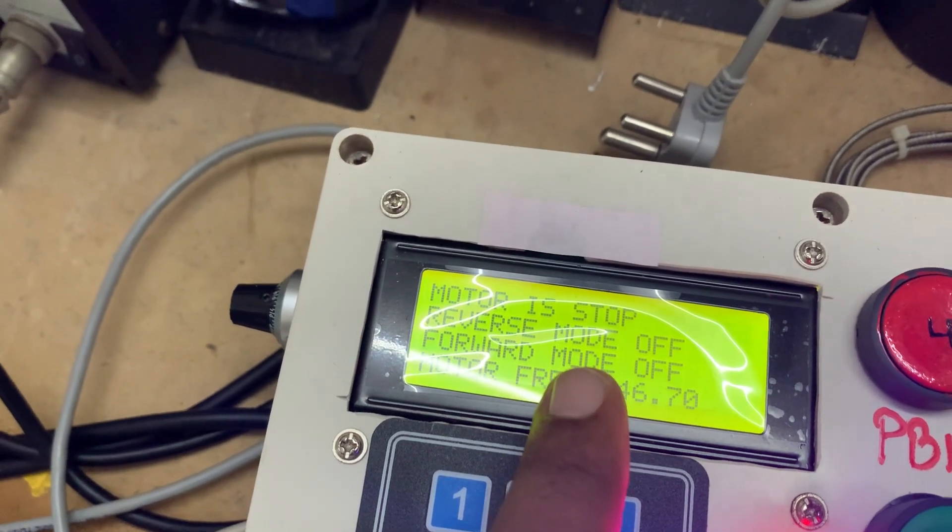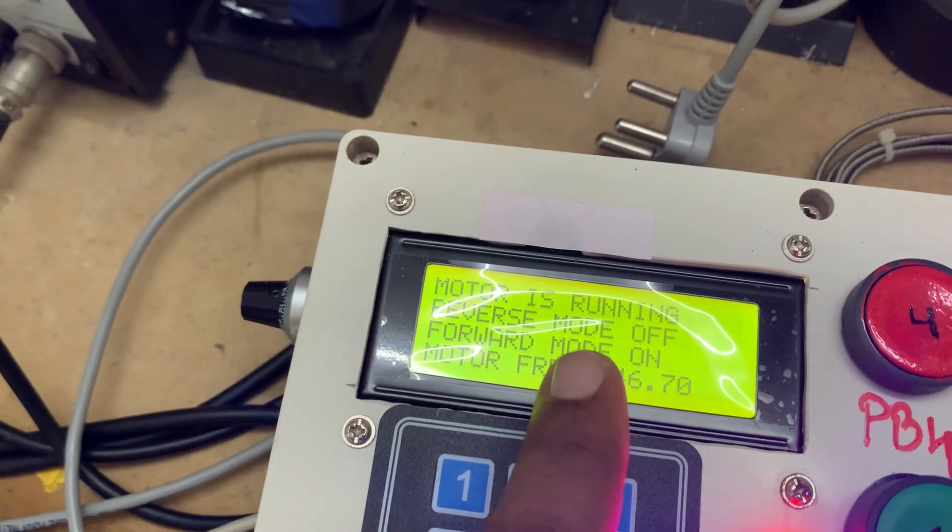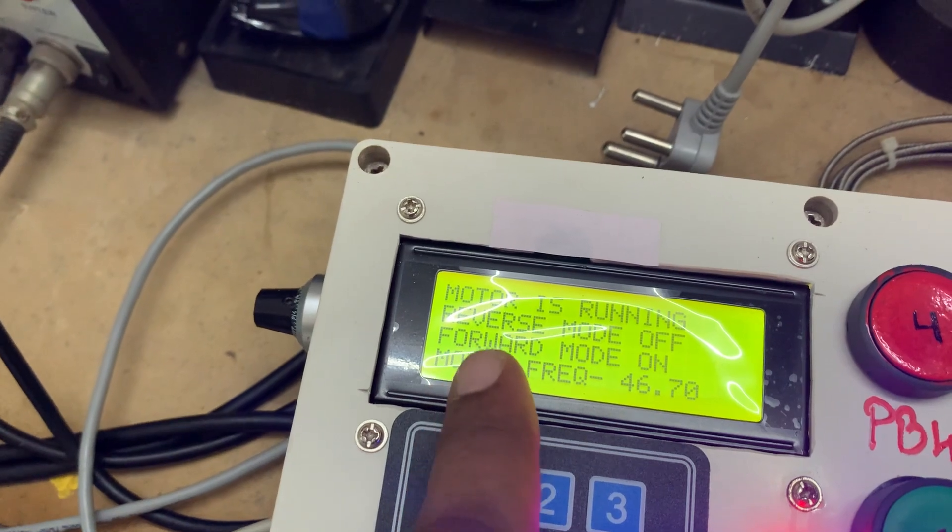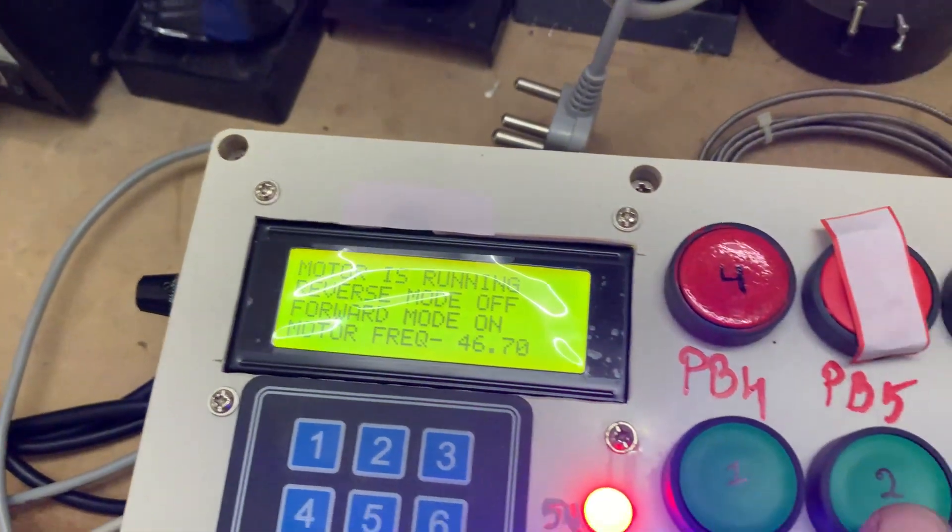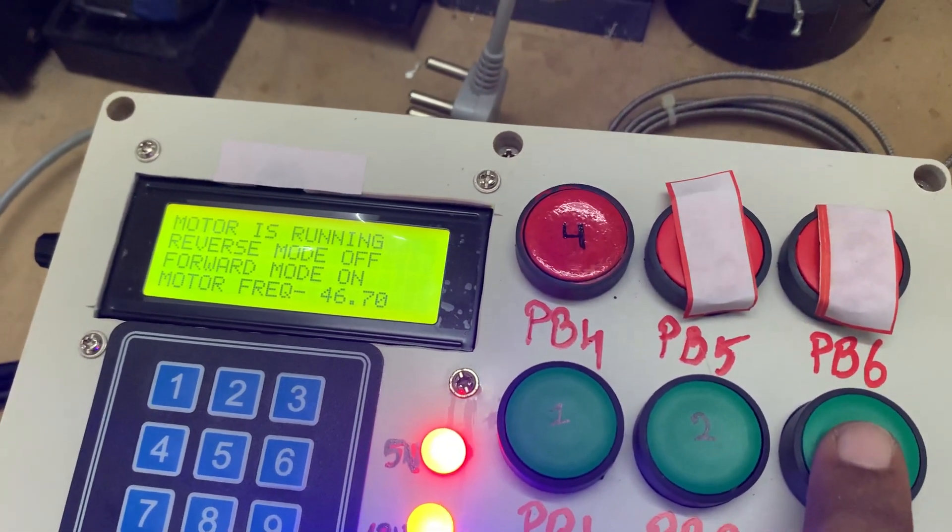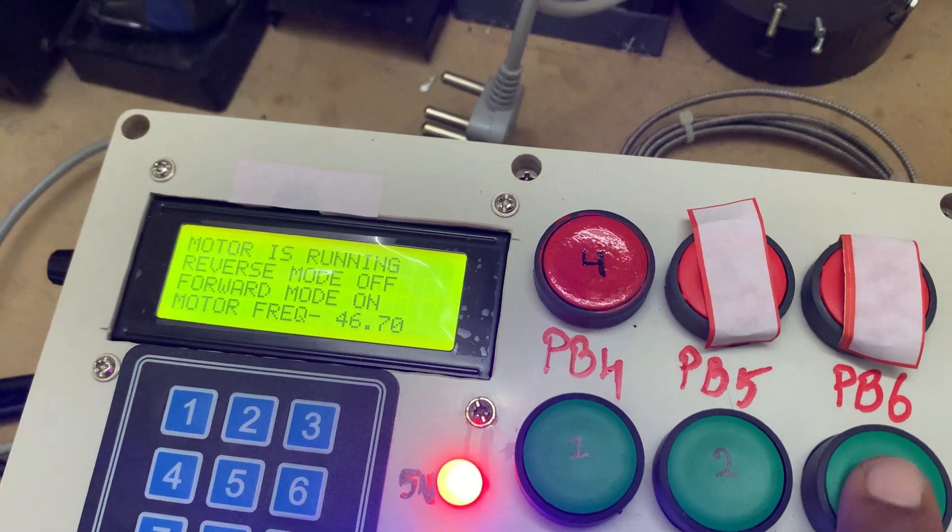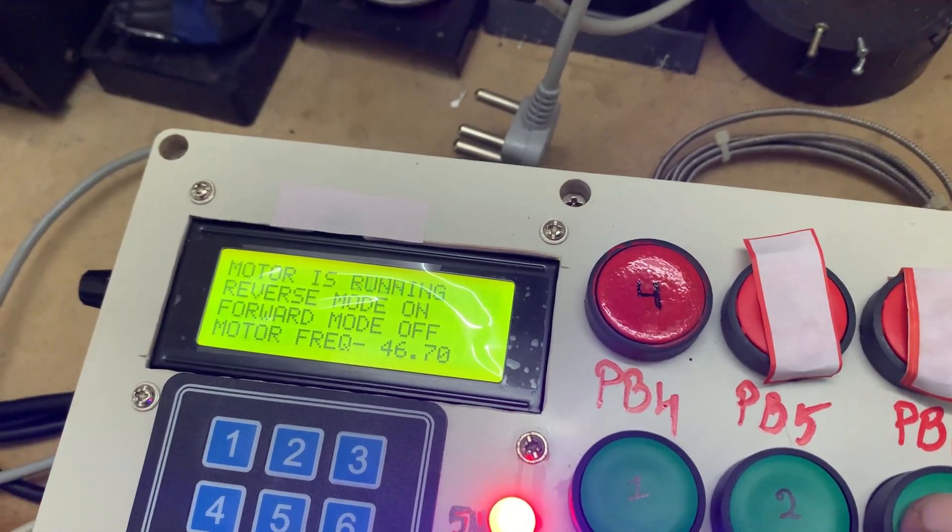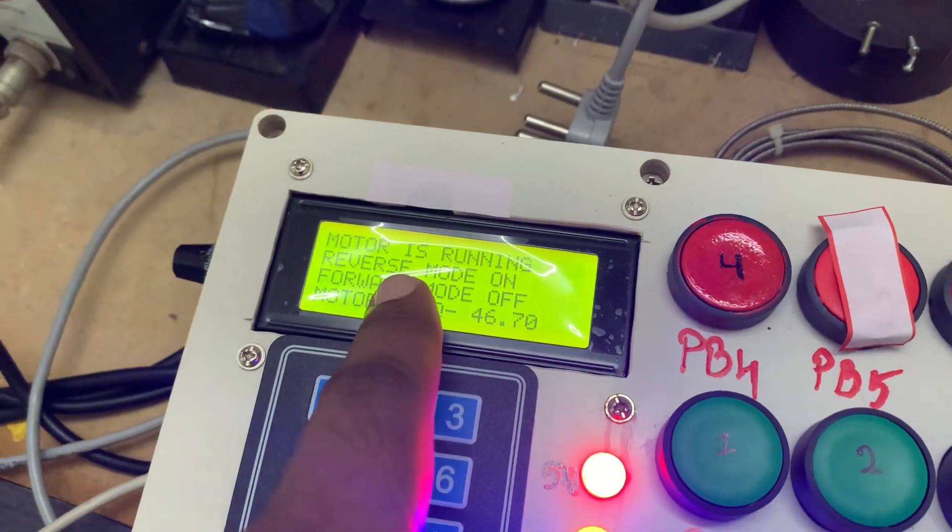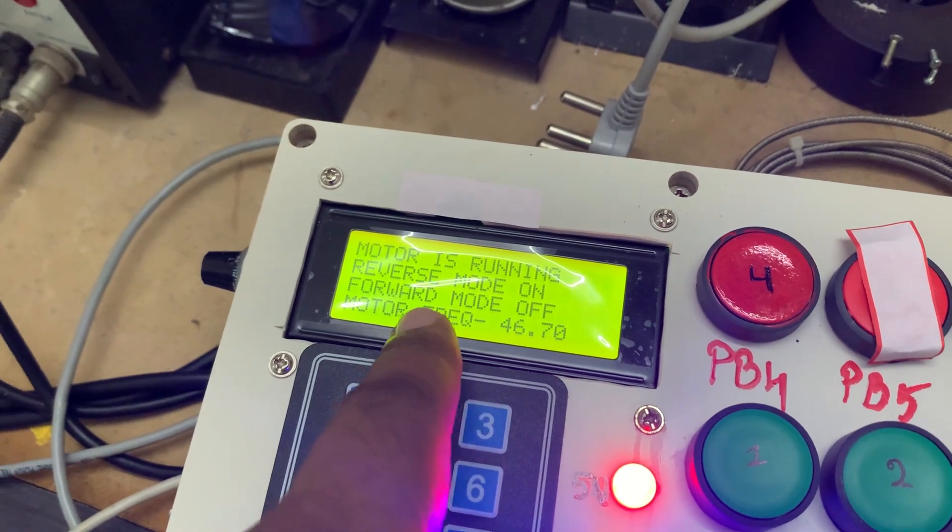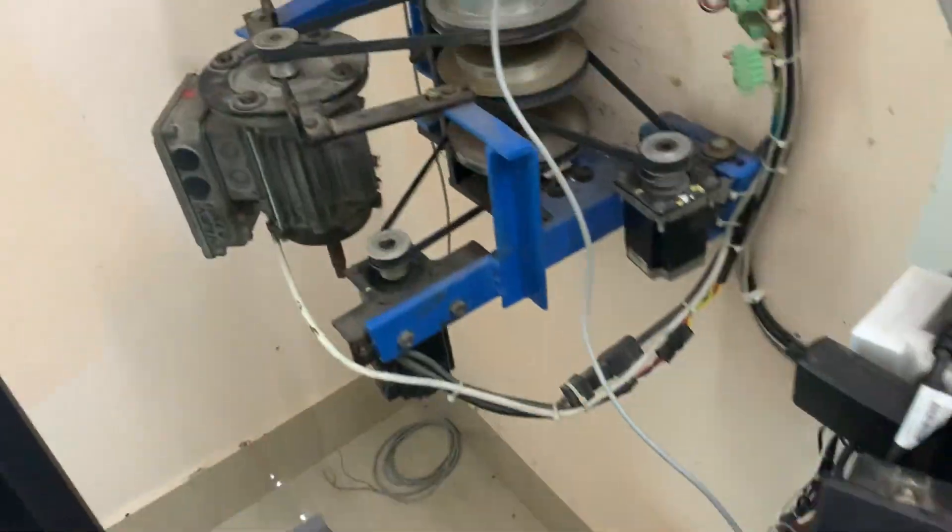Now during motor running, I can change the direction like forward, so it will automatically stop, and after stopping, the motor again runs with forward mode. If I press reverse, reverse mode is on, motor is running, and forward mode is off. And here the motor...